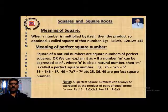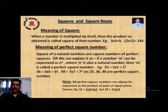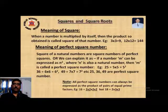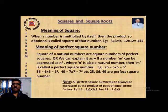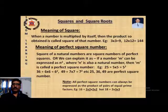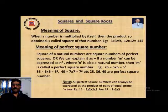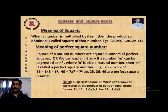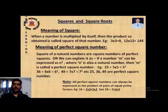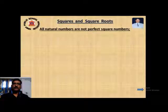One important thing to remember: all perfect squares can always be expressed as pairs of equal prime factors. For example, 16 = 2 × 2 × 2 × 2, which gives pairs (2 × 2) and (2 × 2). But 18 = 2 × 3 × 3 — here 3 has a pair but 2 does not, which is why 18 is a natural number but not a perfect square.